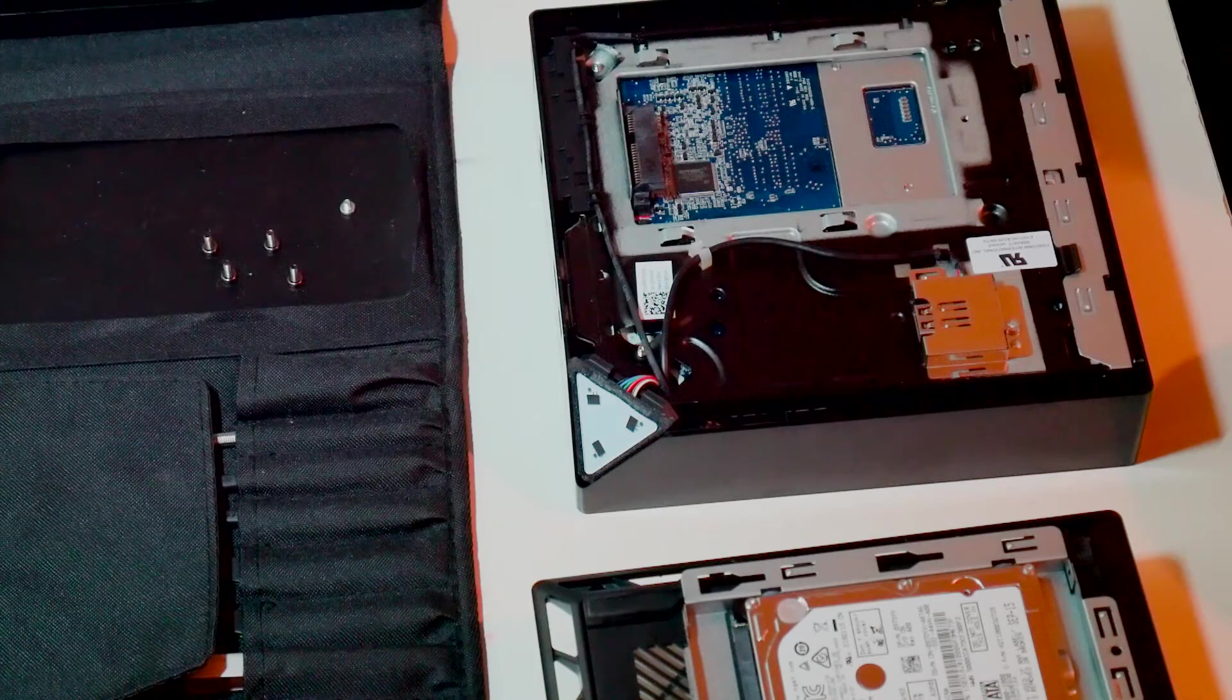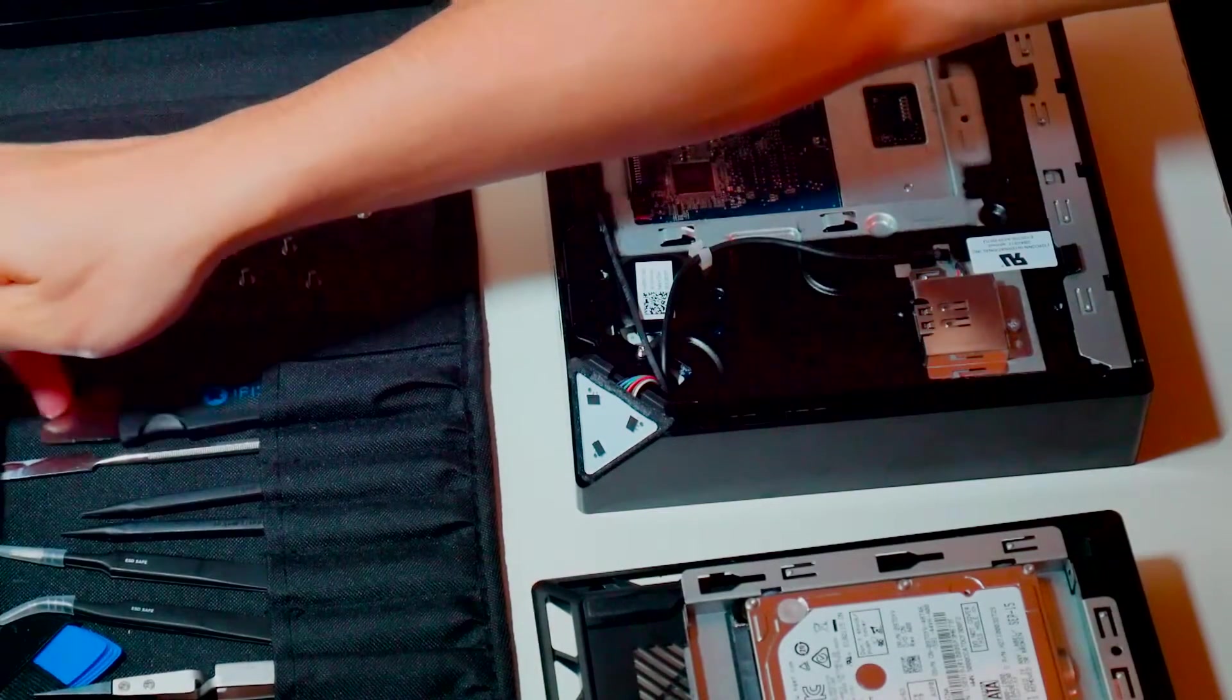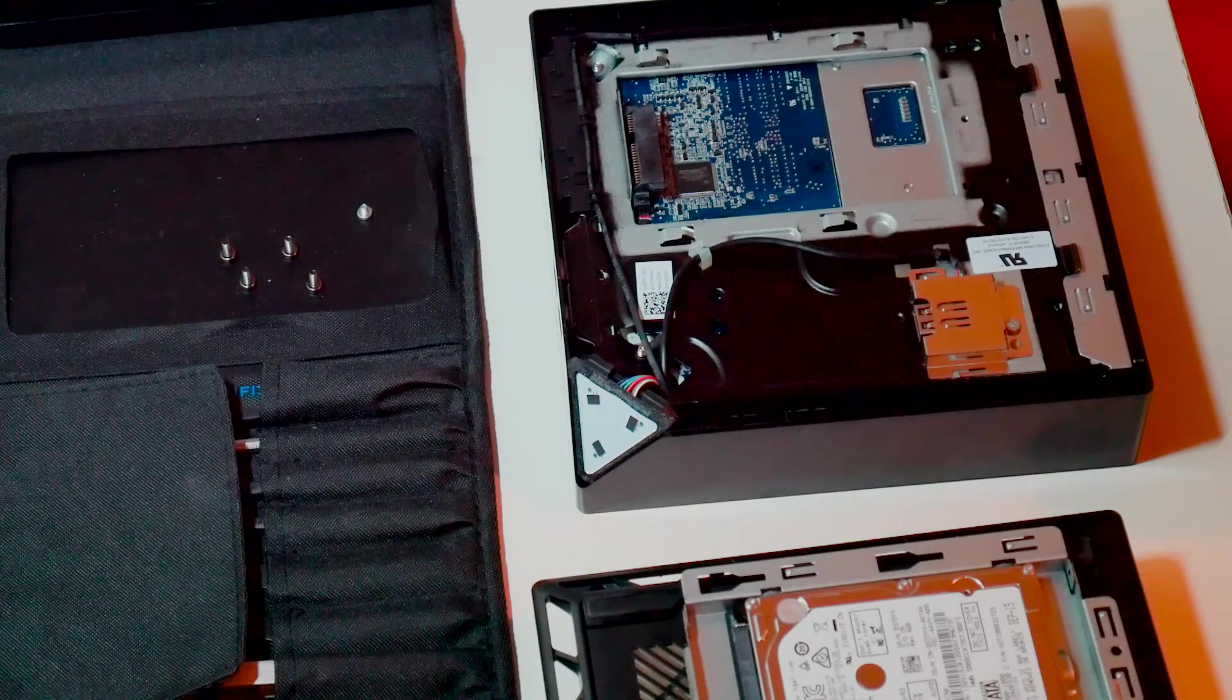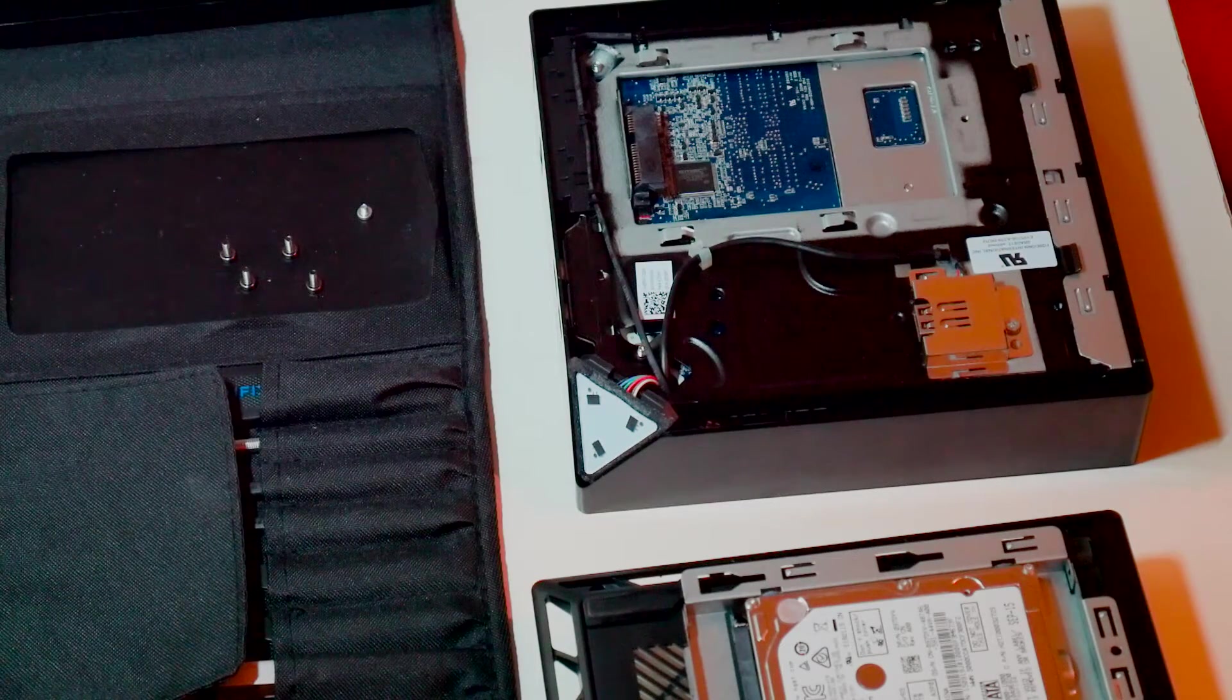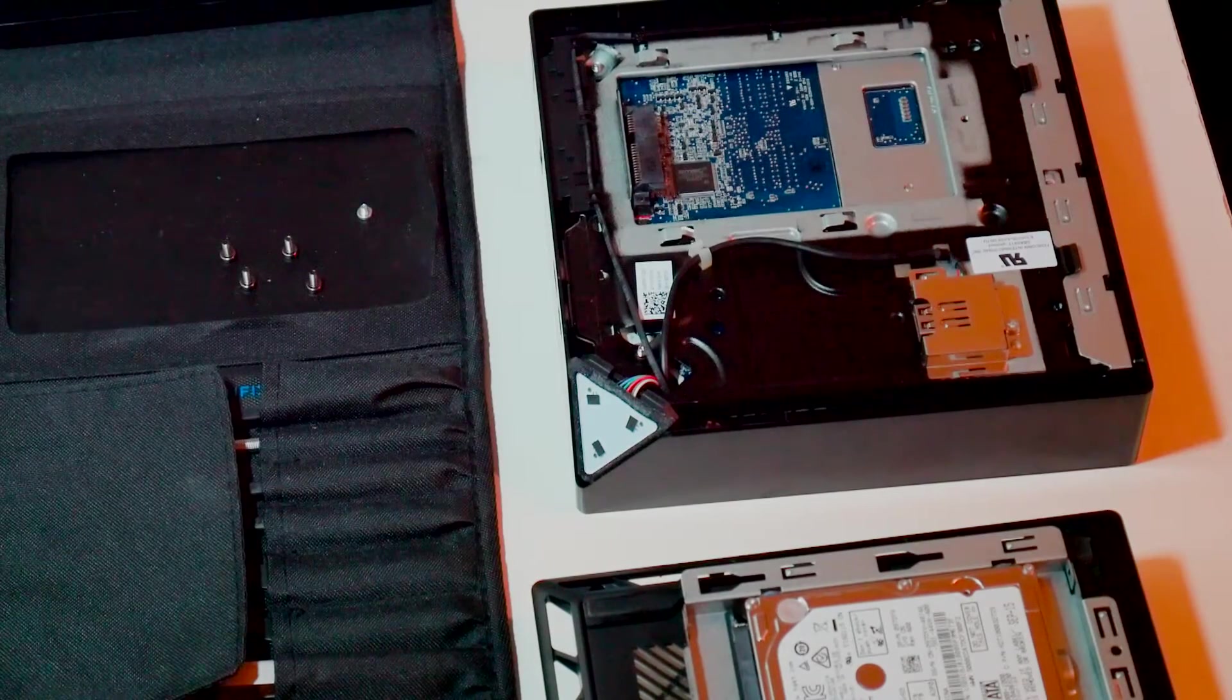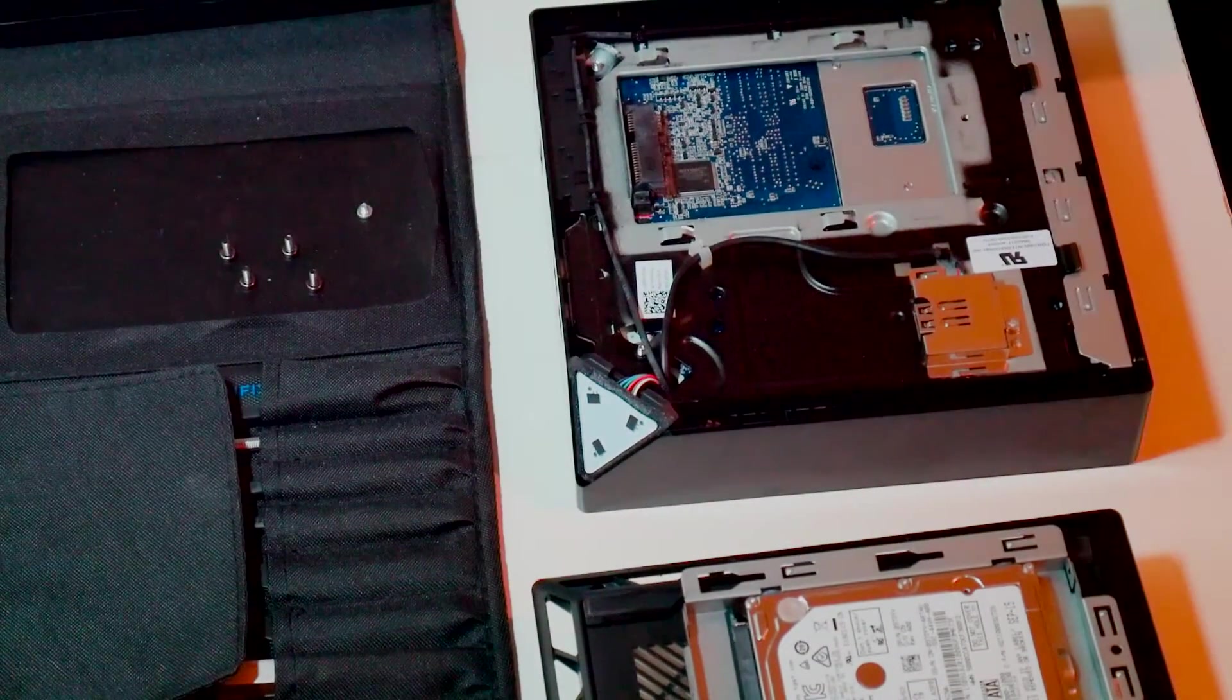After you secure your SSD to your hard drive bracket, all you have to do is reverse the steps. Slide it back, make sure your SSD is in the right orientation and that the connectors match up, and you can slide it back in.